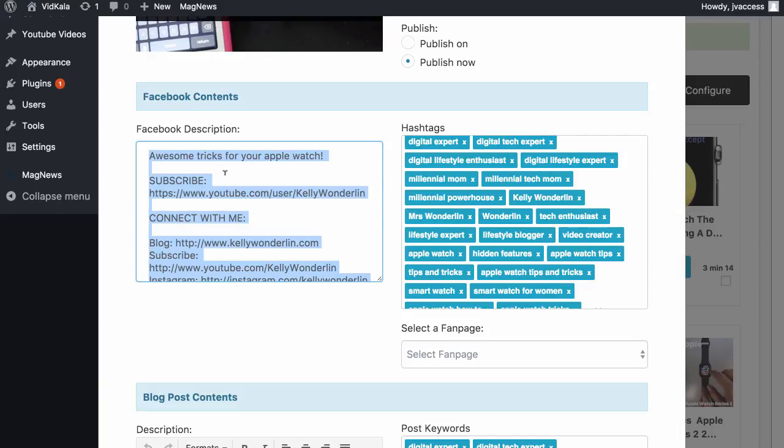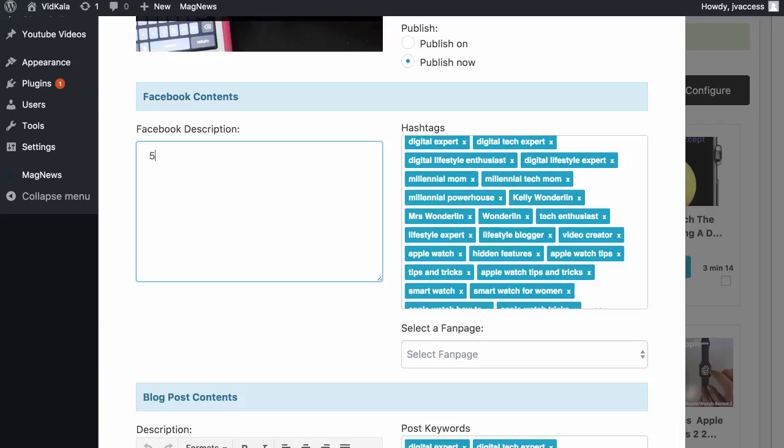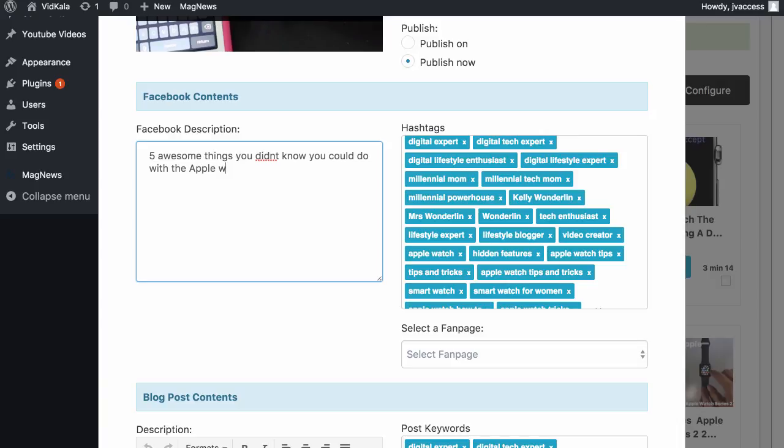With this one, it's probably not their best example because it's just 'subscribe, connect with me' for the person who created this video. So what we would do typically is write a description for Facebook. So I'll write 'Five awesome things you didn't know you could do with the Apple watch.' What we would do is in the Facebook description we would put this in, and then we would put a link to our website.